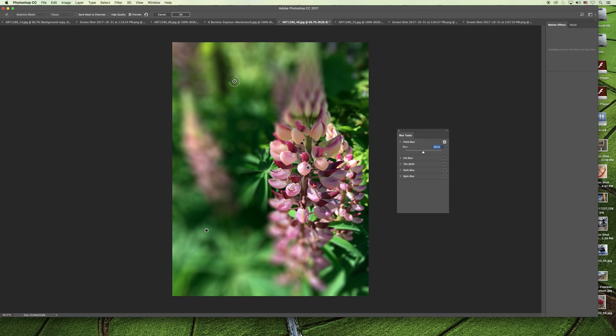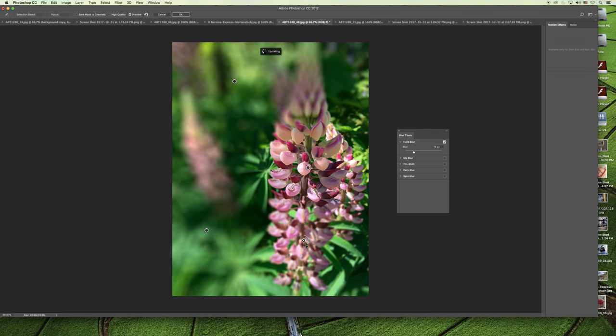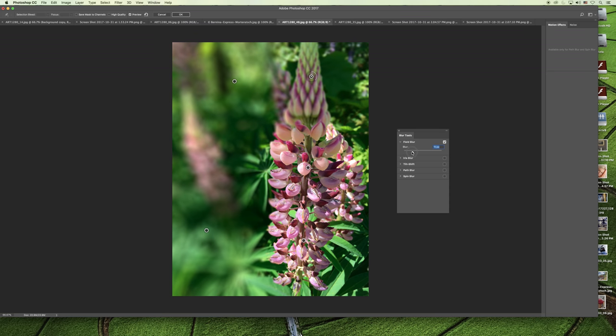As you do this, you might find that you need to apply more and more pins. For example, the bottom part of my main flower is out of focus. If I apply another blur pin there and set the blur to zero, I can bring that back in focus. We can do that for the top as well, and you can go back and forth until you have the right combination of out-of-focus and in-focus areas on your image.